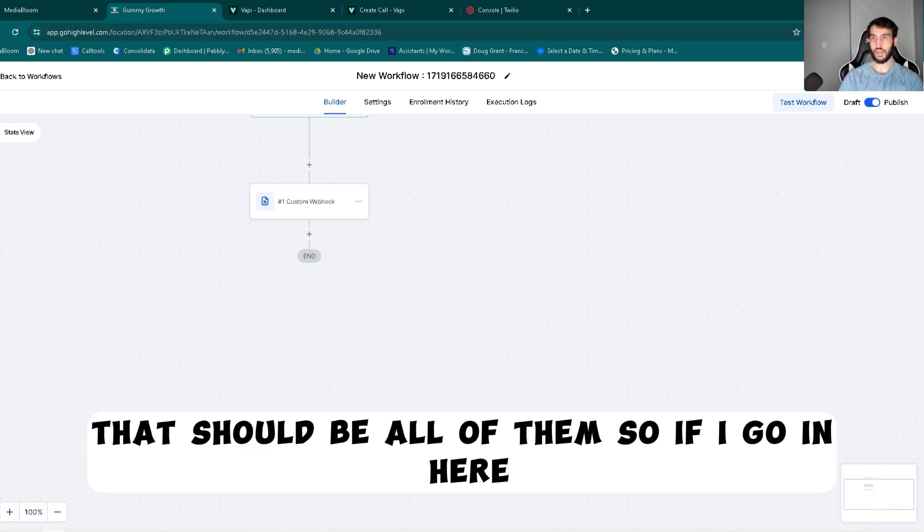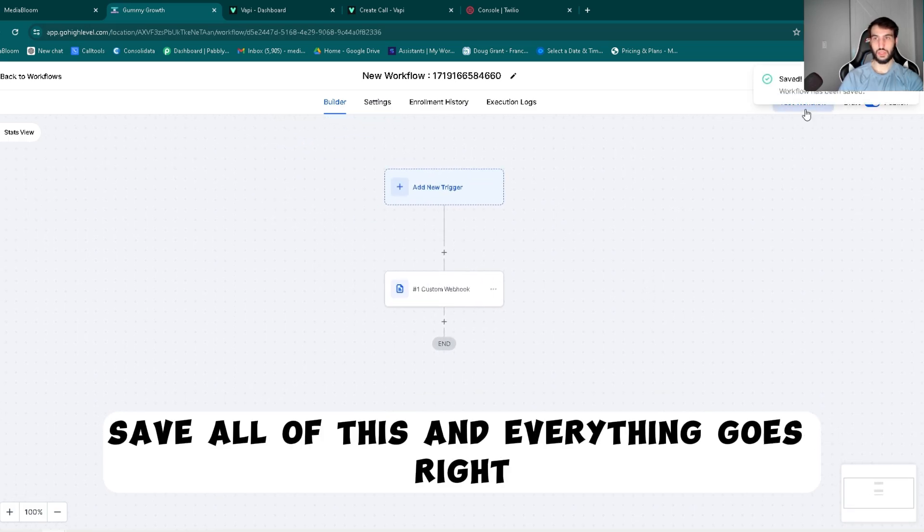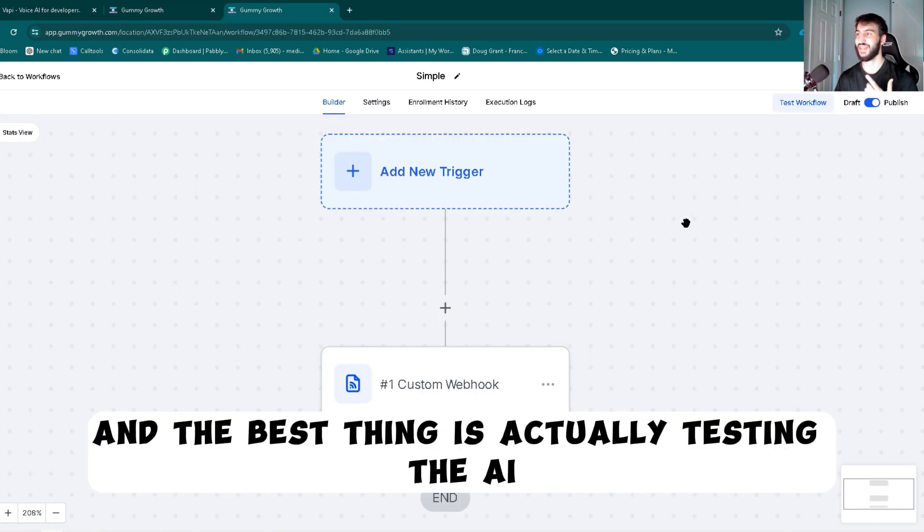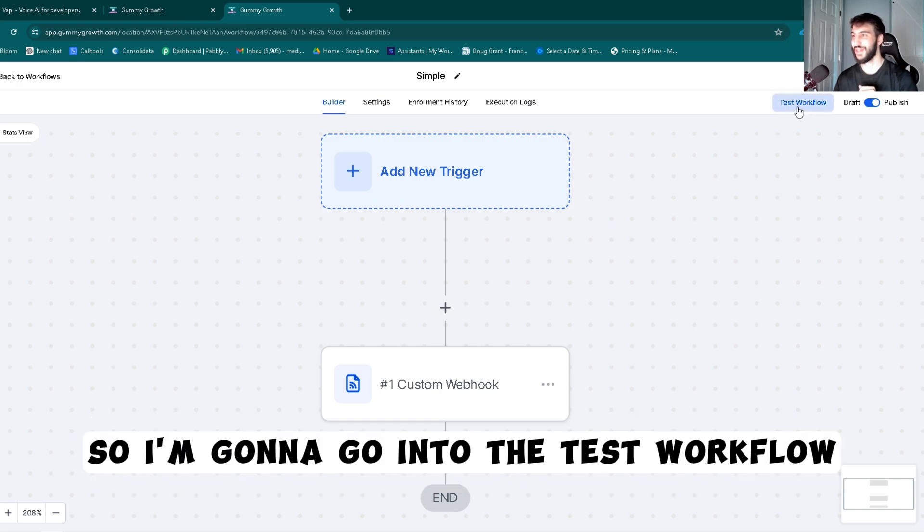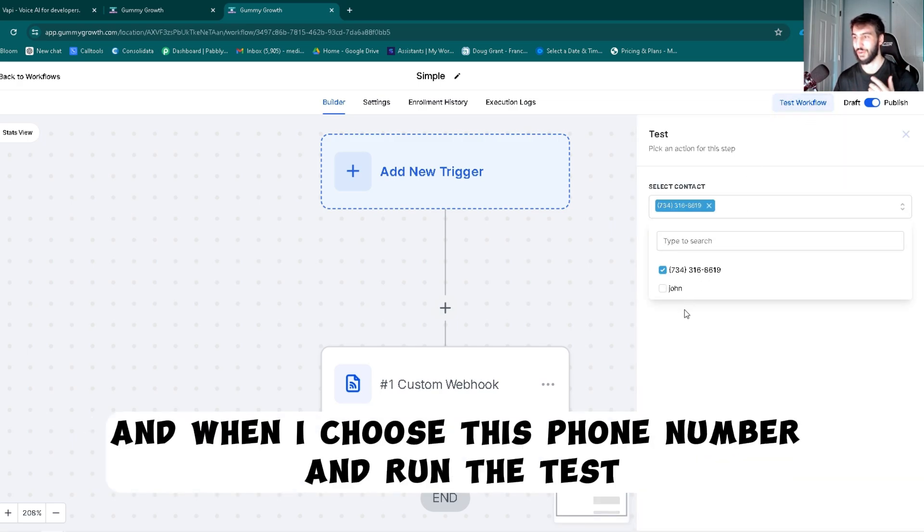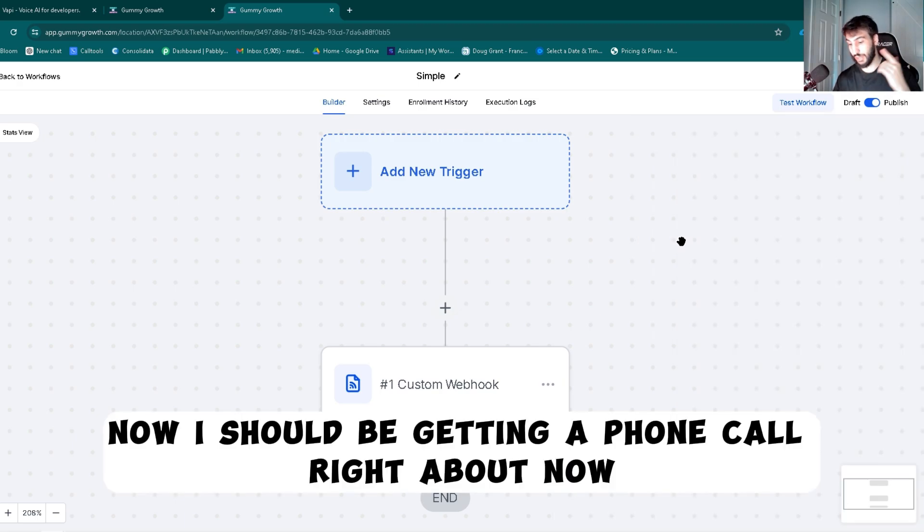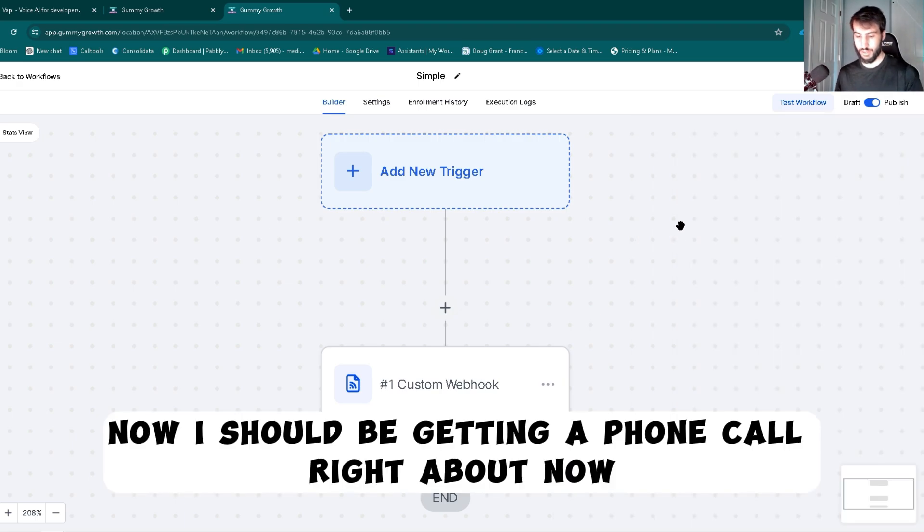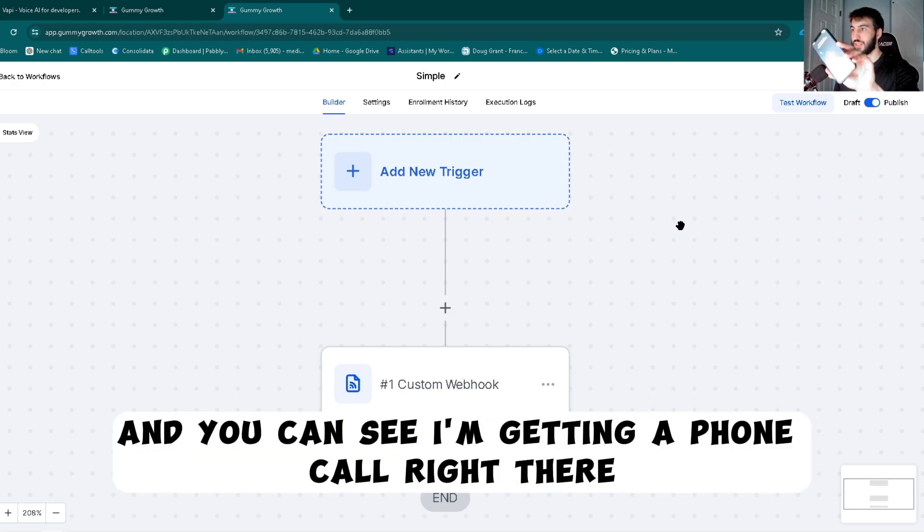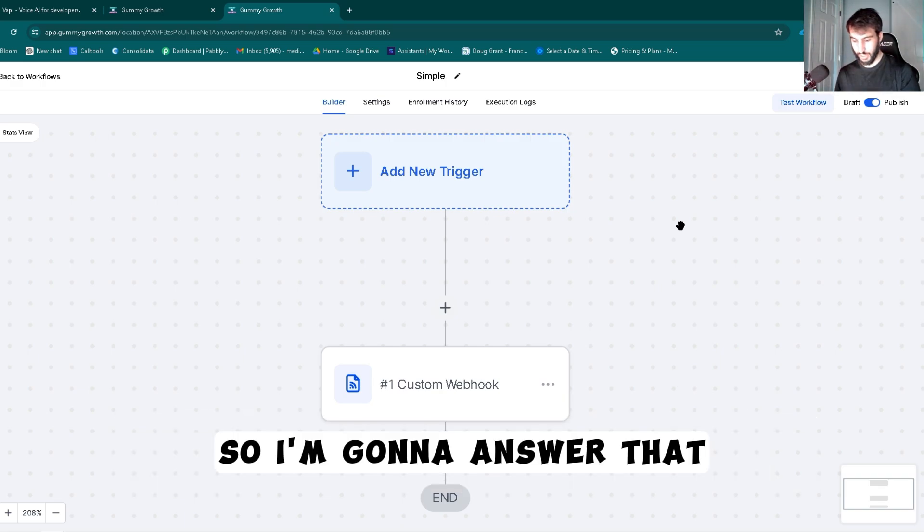So if I go in here, save all of this. The last thing and the best thing is actually testing the AI. So I'm going to go into the test workflow and we're going to choose this phone number and run the test. Now I should be getting a phone call right about now. Let's see, yep. And you can see I'm getting a phone call right there. So I'm going to answer that.